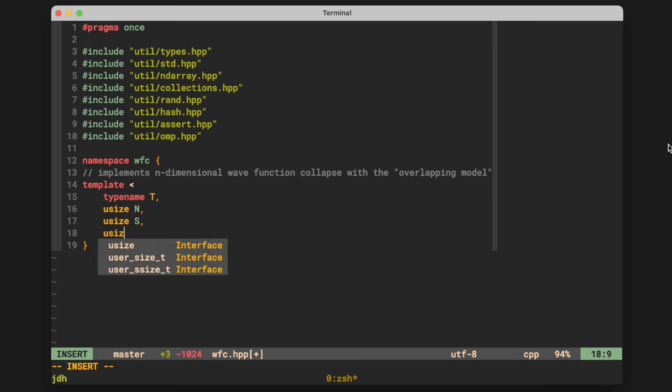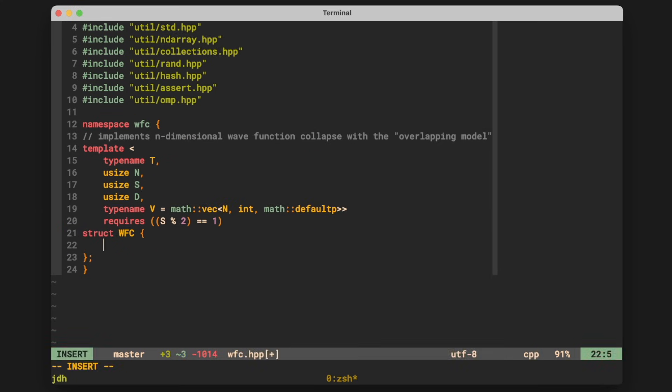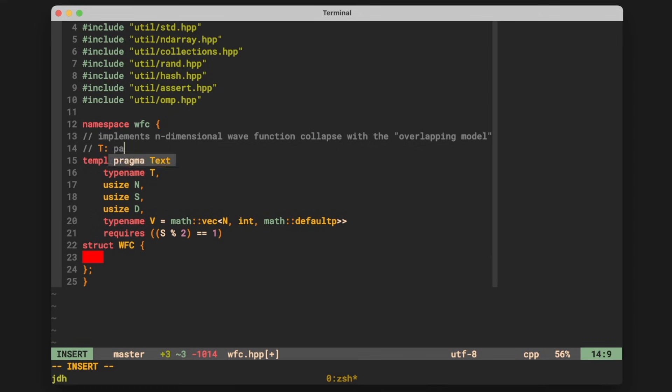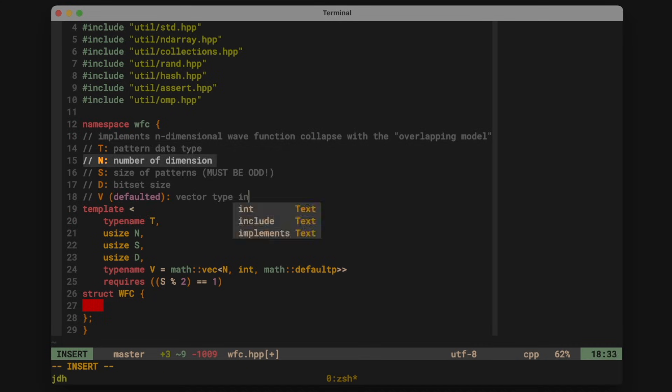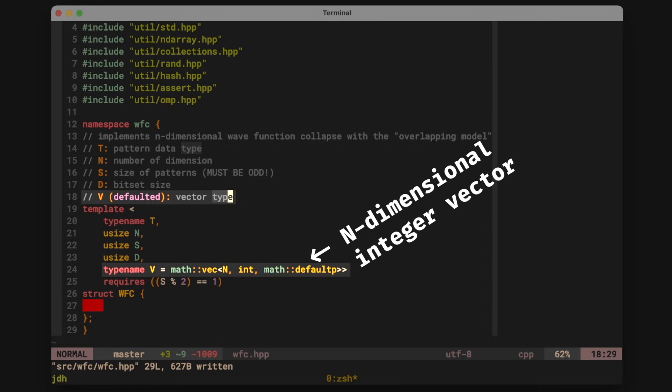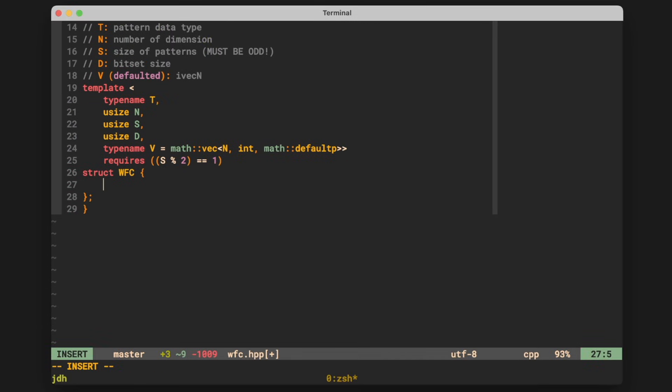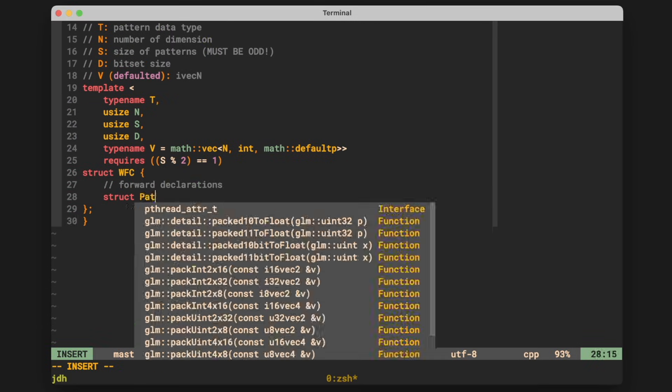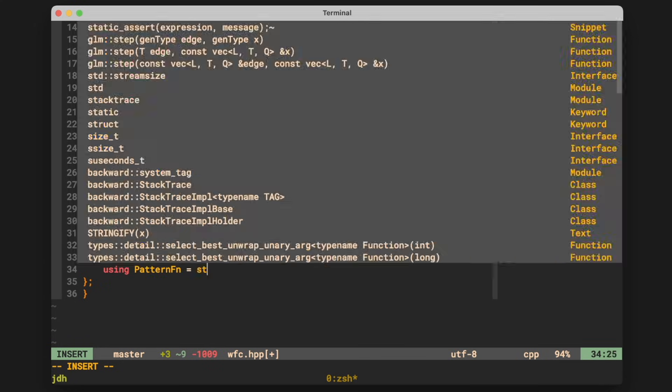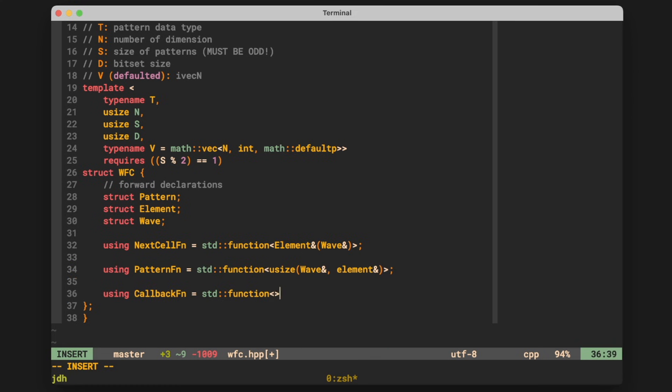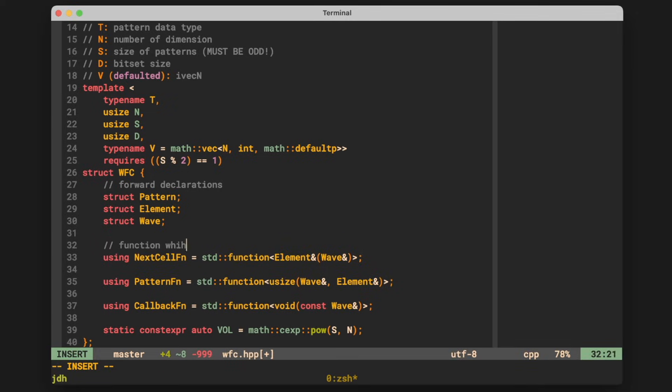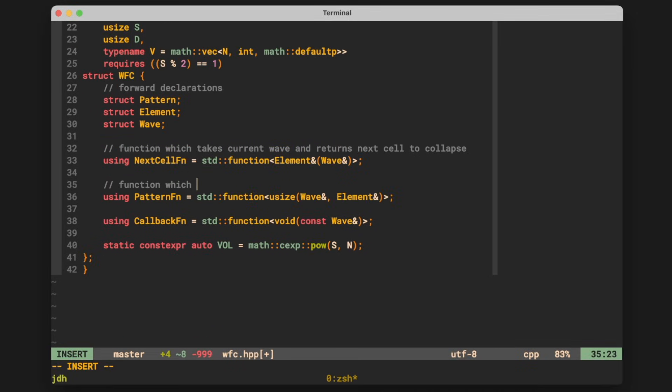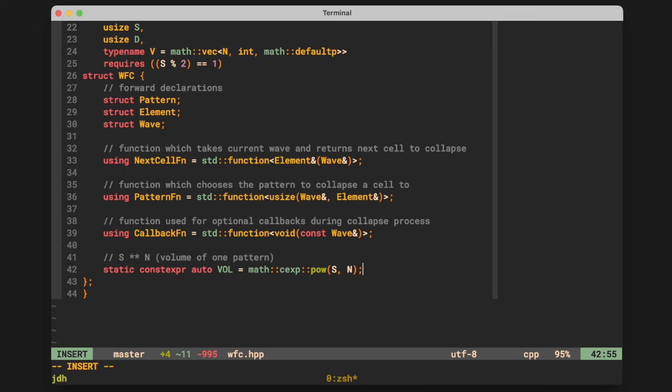So now that we've got our basic overview of the algorithm, let's go out and implement this for real. So the very first thing to do after getting in the header boilerplate and a bunch of utilities headers included is defining the type of our wave function collapse struct. The template parameters here being the backing type of our pixels, the number of dimensions, since we kind of want to write the code as generically as possible for later reuse, the size of the patterns, the size of the bit set, or really the number of patterns that we're going to use and a vector type. Next up, we forward declare some structures, our pattern, which will represent a pattern, of course, our element, which represents a wave element and the wave itself that will be collapsed. Then we define some useful function types, those being the function which selects the next cell to collapse in a wave, the function which collapses a cell or picks its pattern, and then finally, a simple callback function. This will be used to make visualizations while the wave is being collapsed.